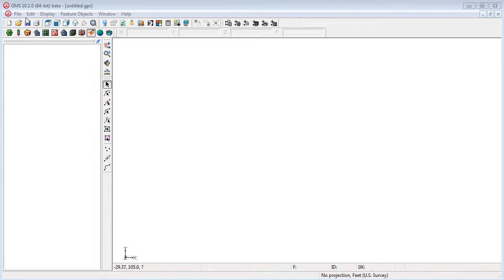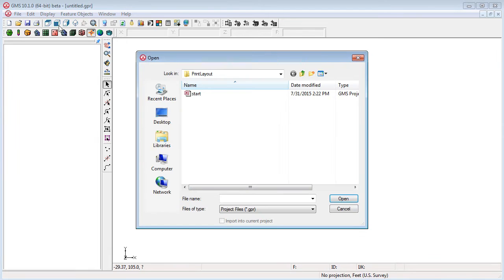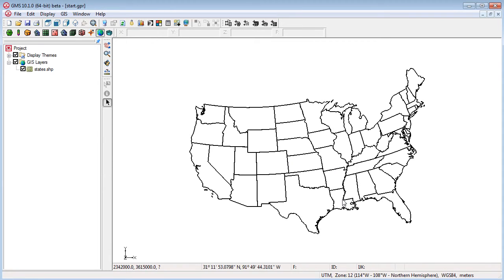I'll start by opening an existing project containing a shapefile of the lower 48 states of the US.